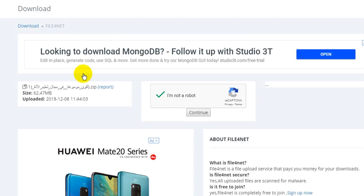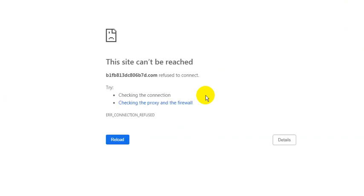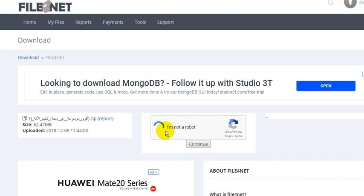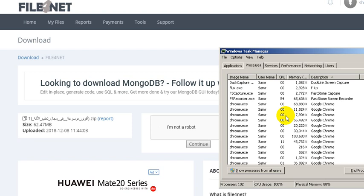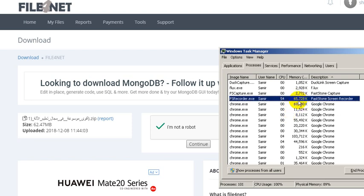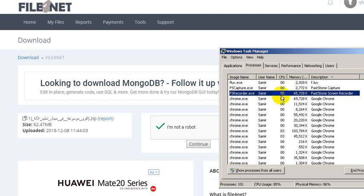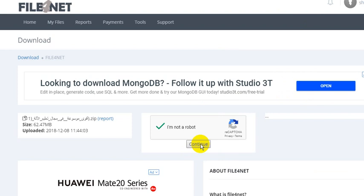An external page will appear to you. You should close it and stay on this continue page. Try to close any external pages. You can see that the CPU is eating 53 percent. I will press continue.